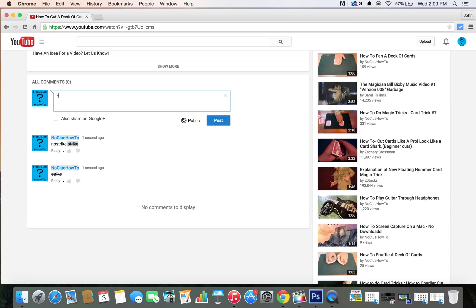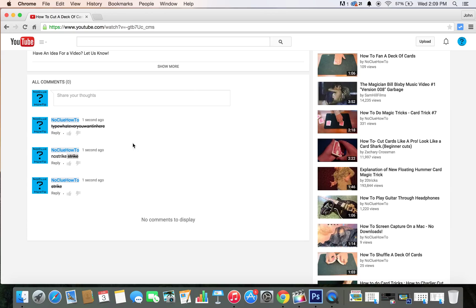Just tap it. Type whatever you want in here. Another dash. And look at that. It is strikethrough.